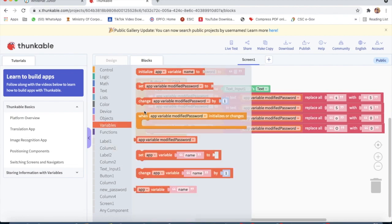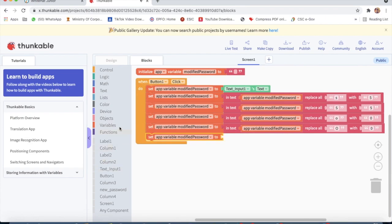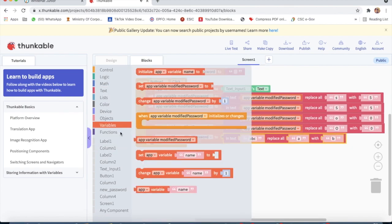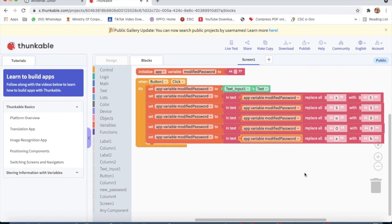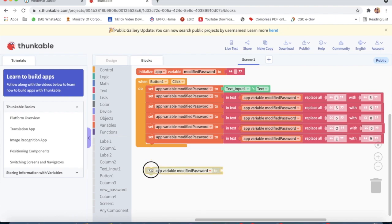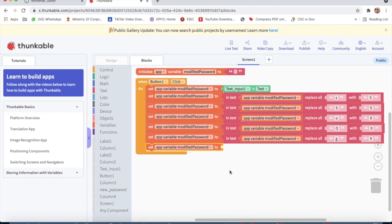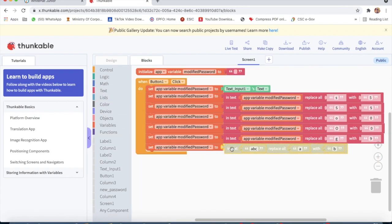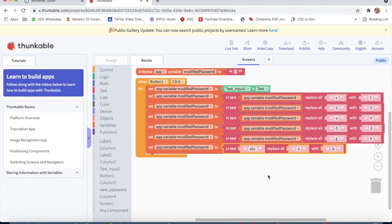Then go to Variable, take 'set app variable modified password', go to Text, take 'replace all' in text — app variable modified password — replace all small 'g' with '9'. Then set app variable modified password, go to Text, take the 8th block, replace all — app variable modified password — replace capital 'Z'.